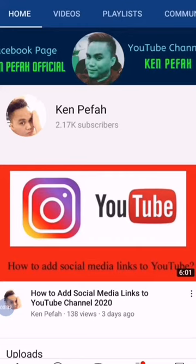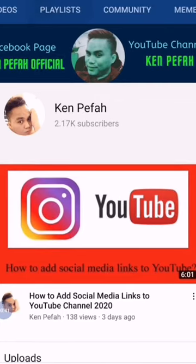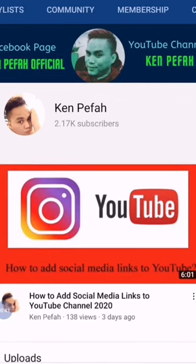Do you want to feature other channels on your YouTube? There's the quick preview on mine.